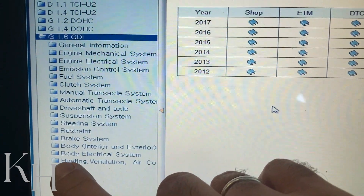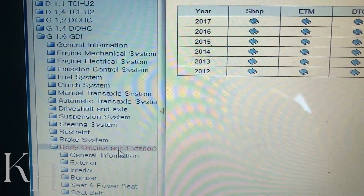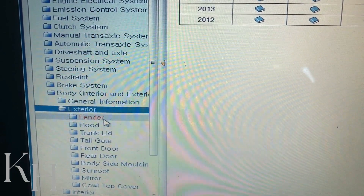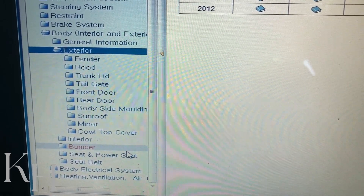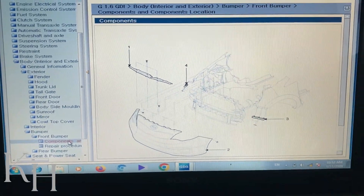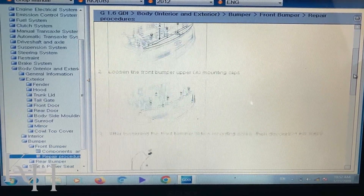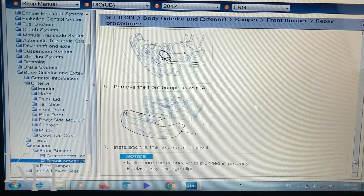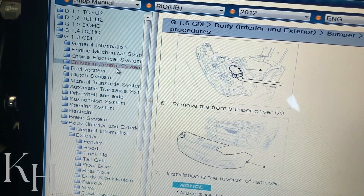For removing any part on the car, you can go to Body Interior and Exterior and see all the components listed. For example, if you want to remove exterior parts, you can find it there. For a front bumper, you click on it — it first shows you the component, and if you click on Repair Procedure, you get a step-by-step guide for removing the front bumper. The same applies for any interior trim.